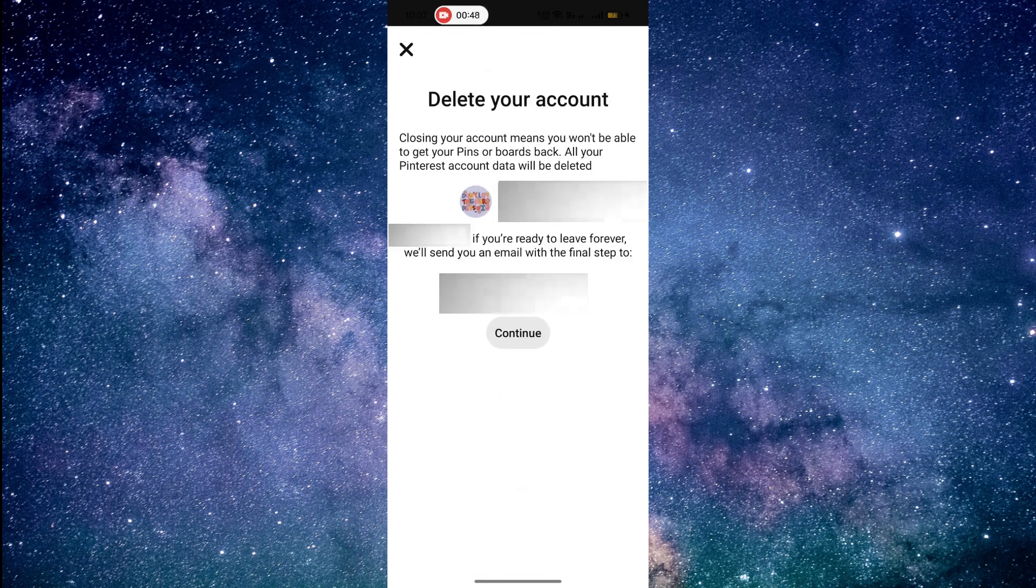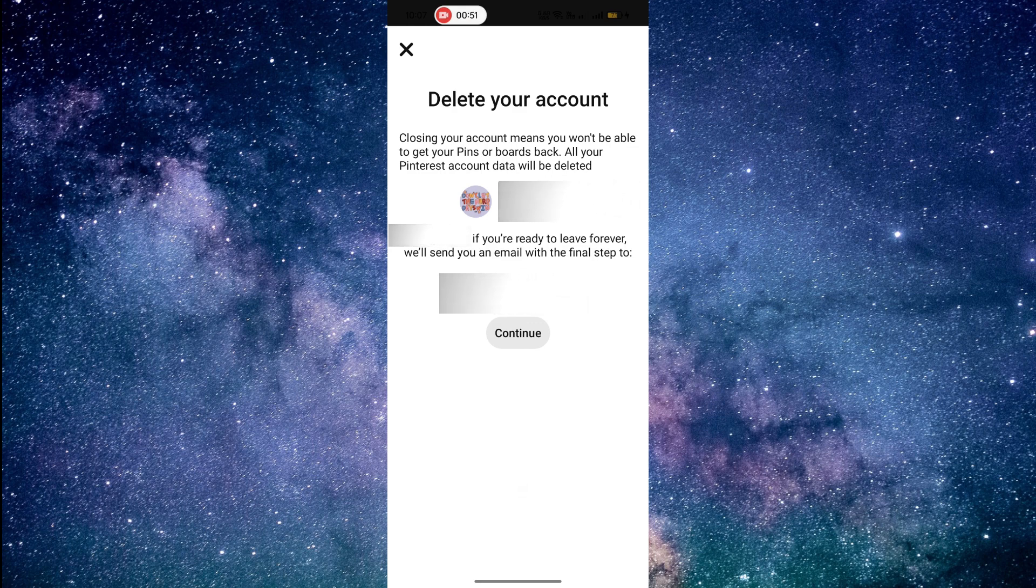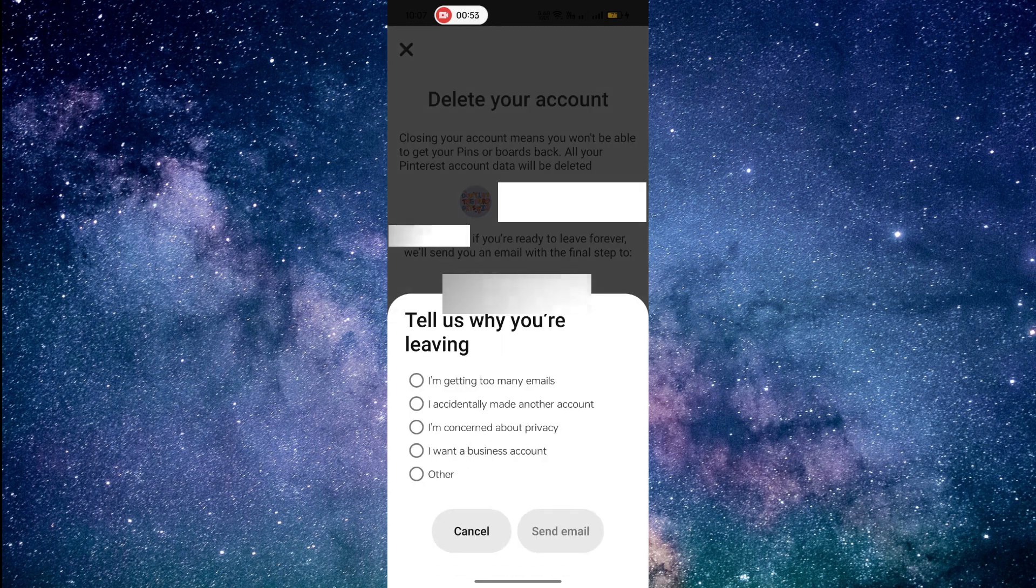Pinterest will ask you to confirm that you want to permanently delete your account. Click on Continue.